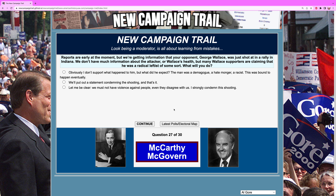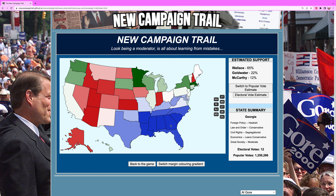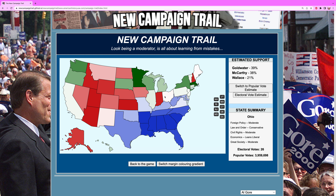George Wallace did get shot in 1972 when he was running for the Democratic nomination — it led him to be paralyzed in the bottom half of his body. I'm not entirely sure if he actually did get shot in the 1960s. But regardless, we must not have violence. Even if they disagree, we will strongly condemn. Wallace's polls go up and he's now at 177. Something bad just happened — Ohio went against us. That's not good.